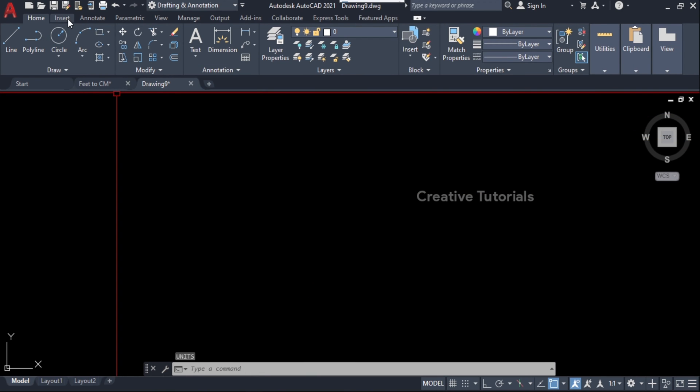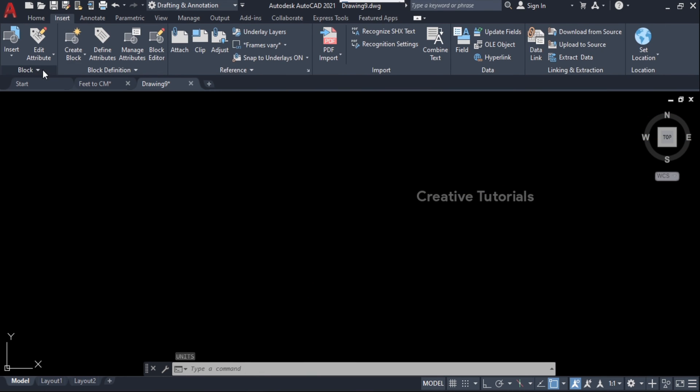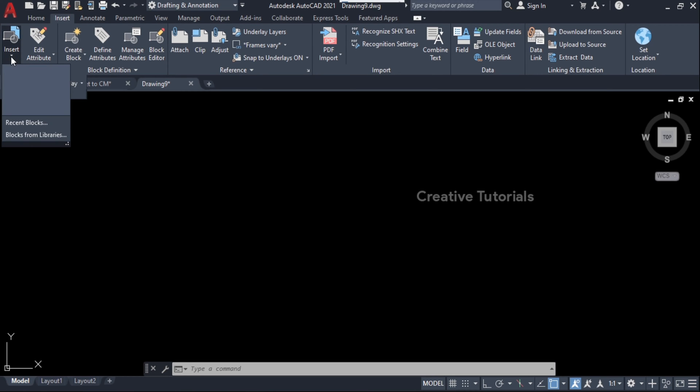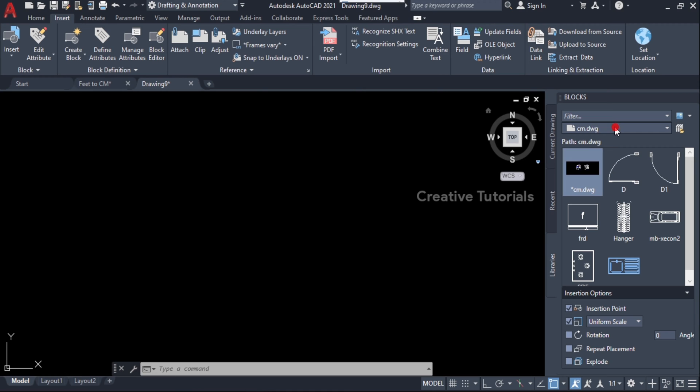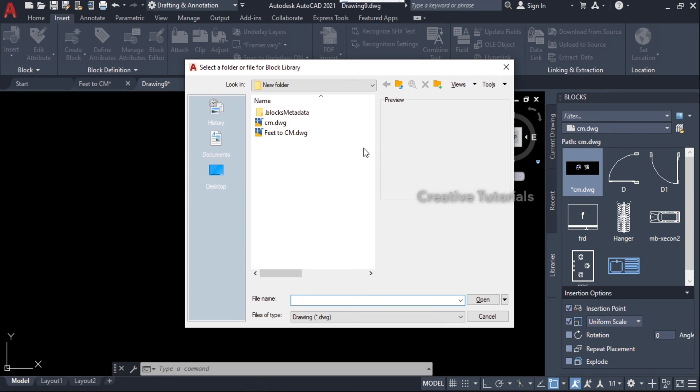In the Insert tab, select Insert, then select Block from Libraries. Select the original drawing path.